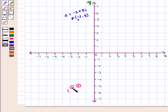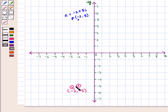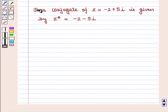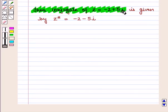So we plot this point with coordinates minus 2, minus 5 and name it point Q. The coordinates of point Q are minus 2, minus 5, which is the reflection of point P in the x-axis. This point represents the complex number minus 2 minus 5 iota, which equals the conjugate of complex number z, represented by z-star.